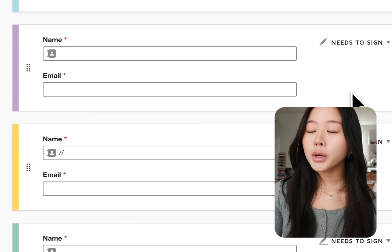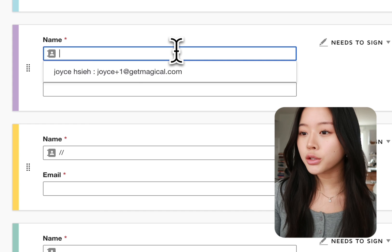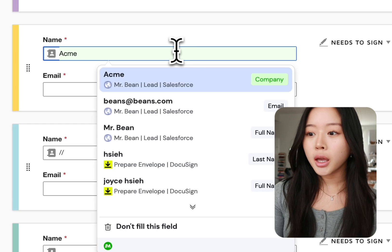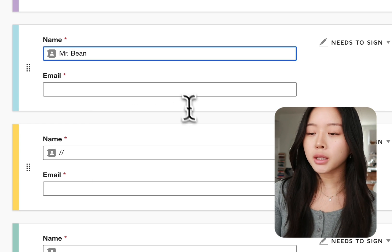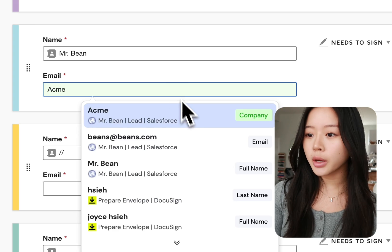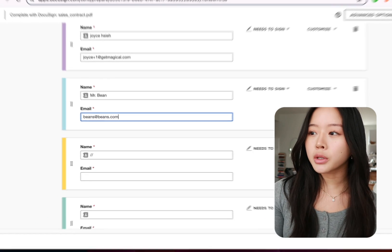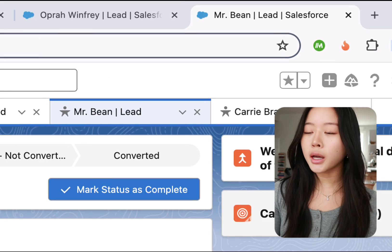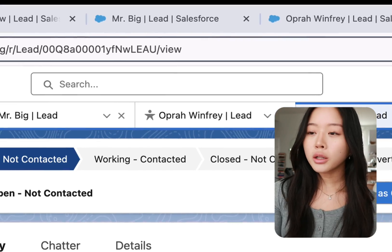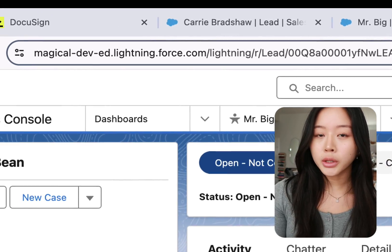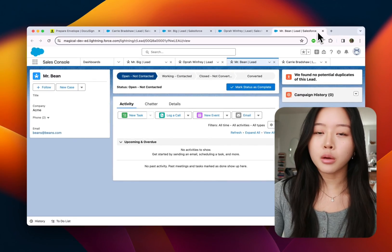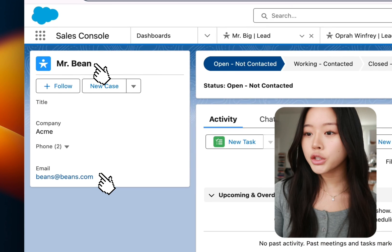So I'm going to hit slash slash and that's where Magical comes up and brings in the full name as well as the email from my other open tab. You can see I have Salesforce open and I have all of these different tabs, so I have four people that are all part of the same company that I want to send this contract out to.